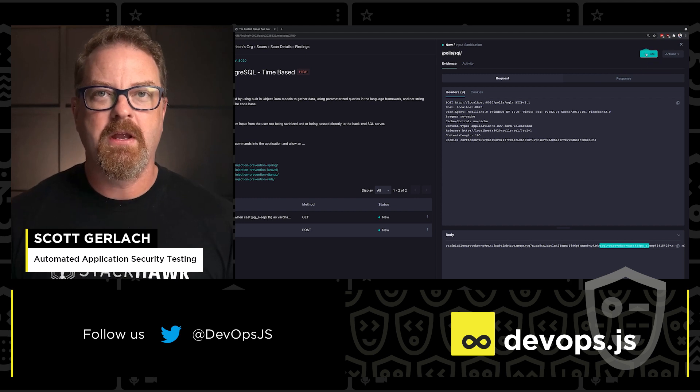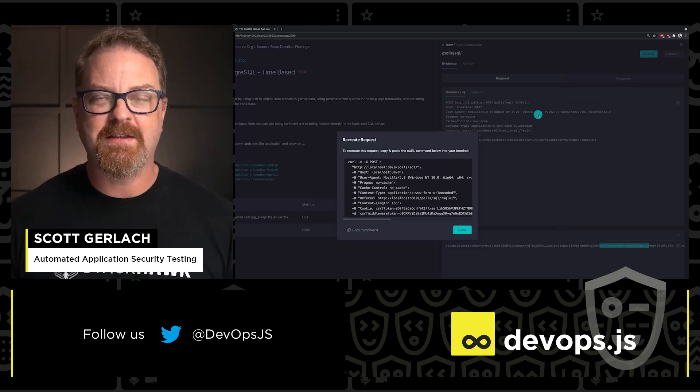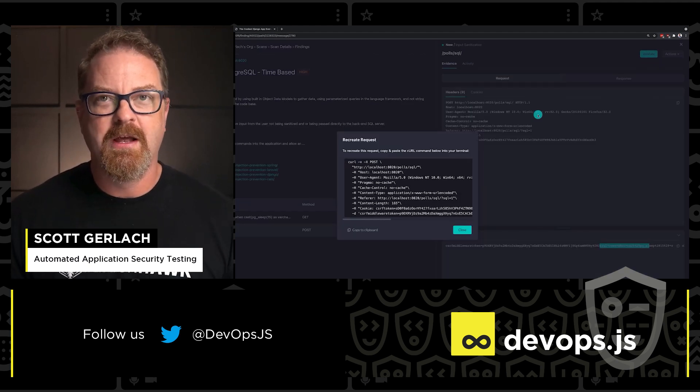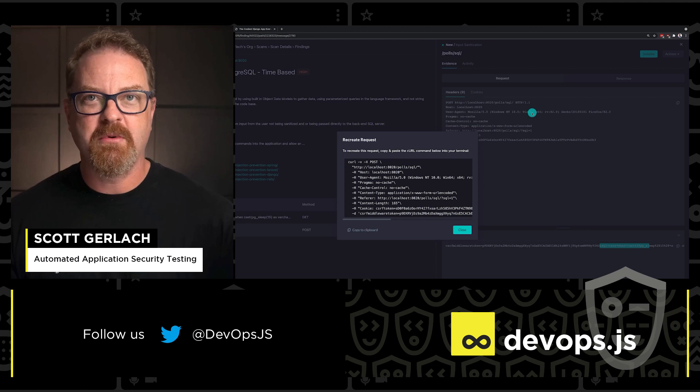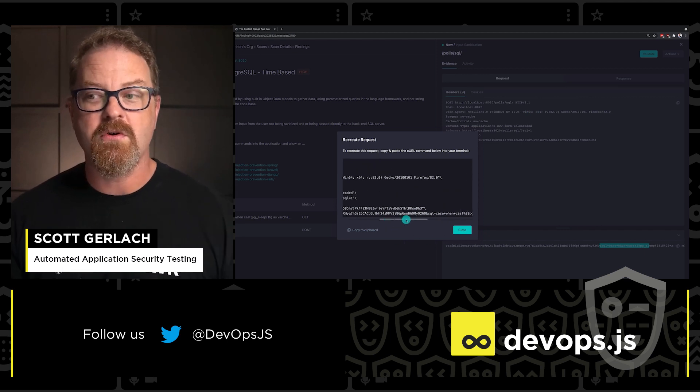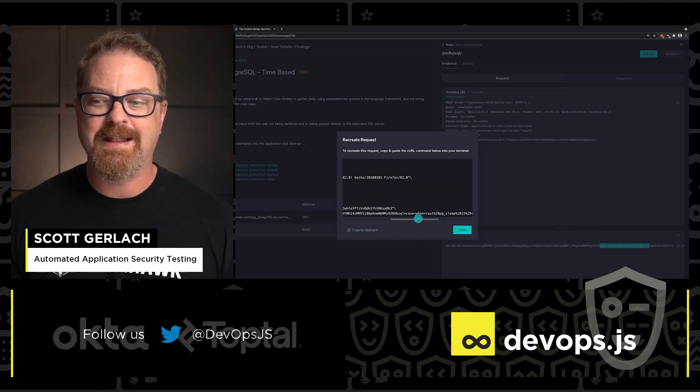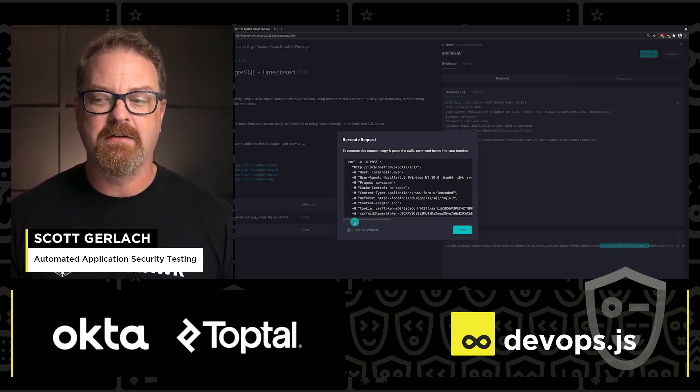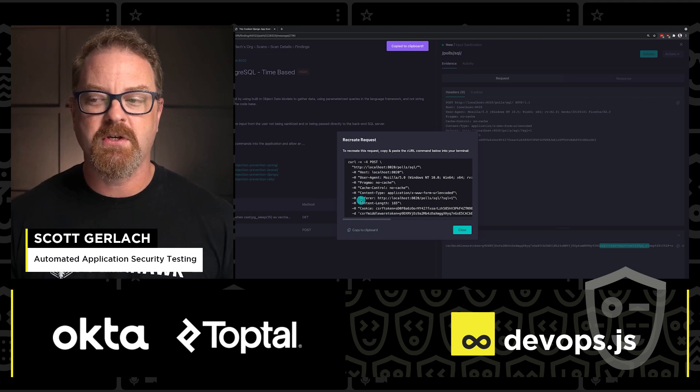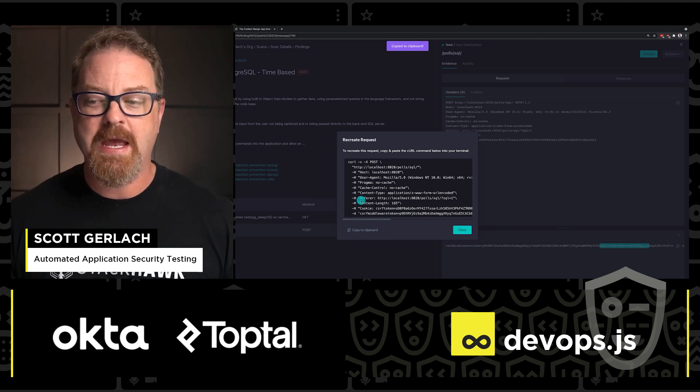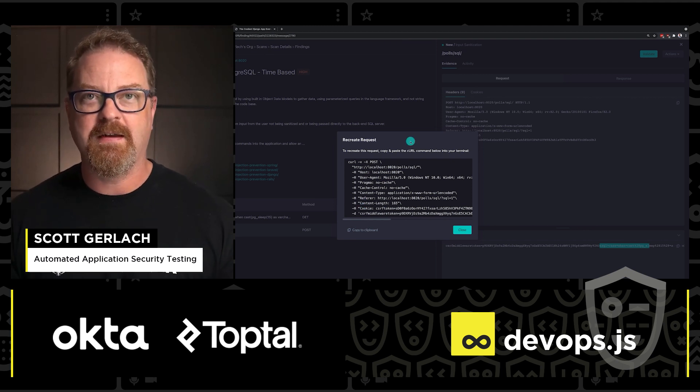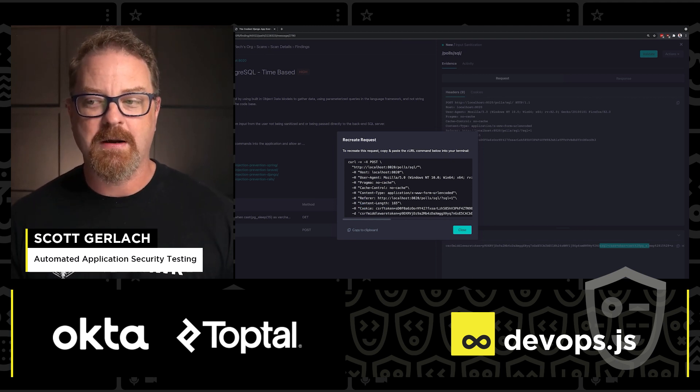But interestingly, we've got this really cool validate button up here. As I mentioned before, this validate button gives you a curl command of exactly what the scanner did to identify this particular issue. So you can copy and replay this attack against an application.